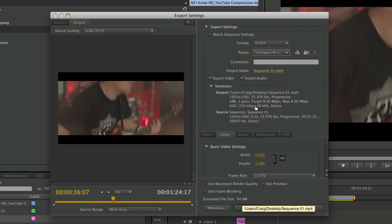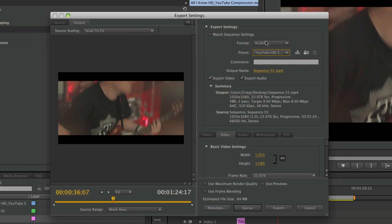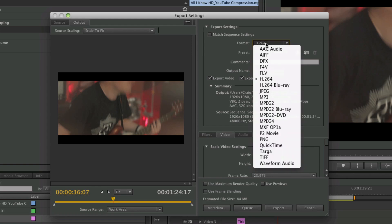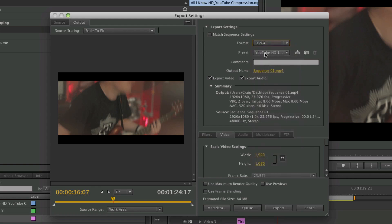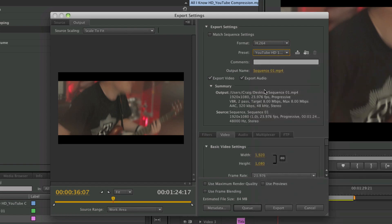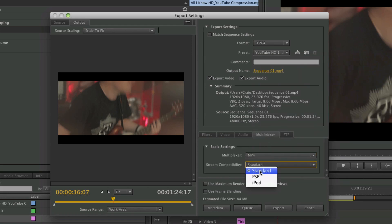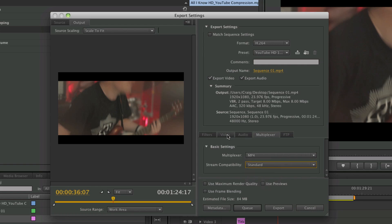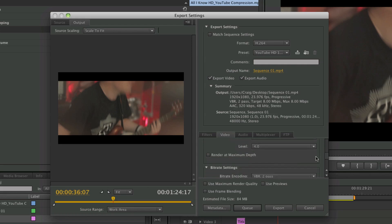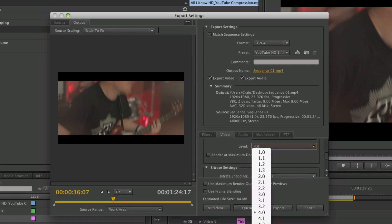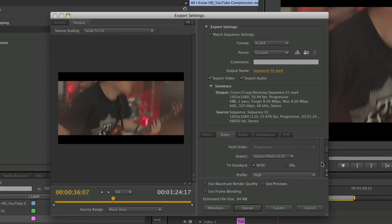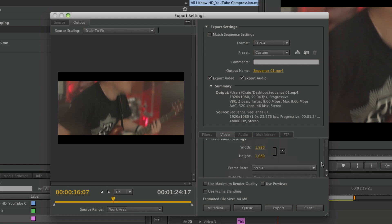What I do is I choose H.264, and this will switch to custom pretty soon because I come down to multiplexer, MP4. Make sure this is on standard—it flicks to iPod by default I think. Then on video I scroll down. I make sure this level is on 5.1, just the highest. Make sure that the video is in 1920 by 1080, which is what I want.